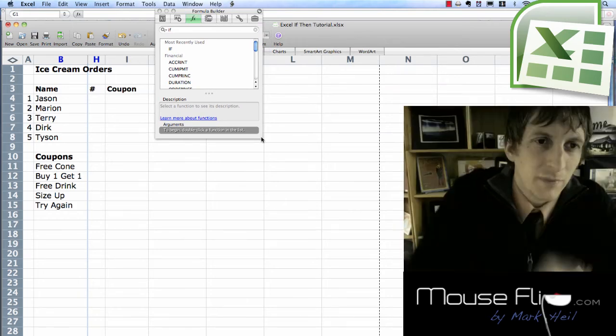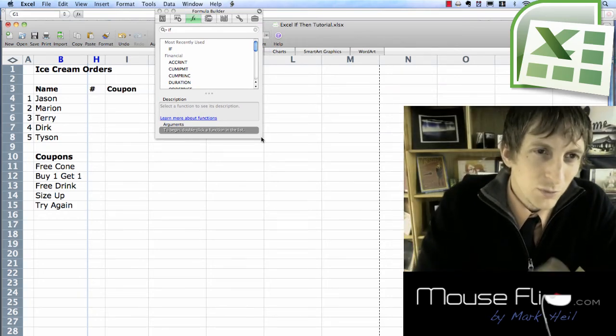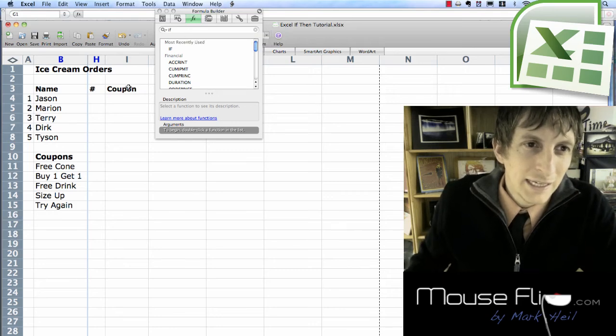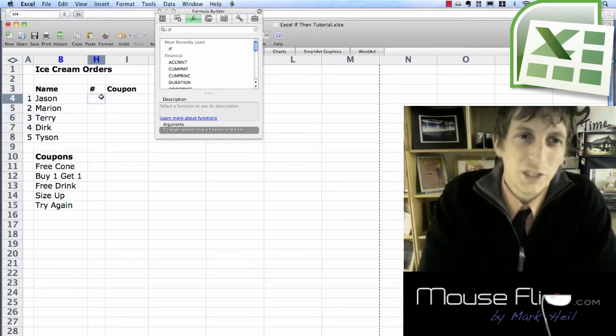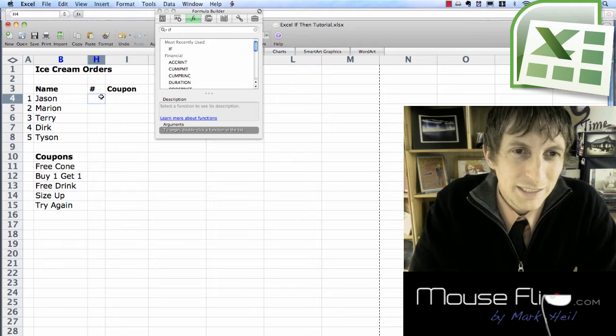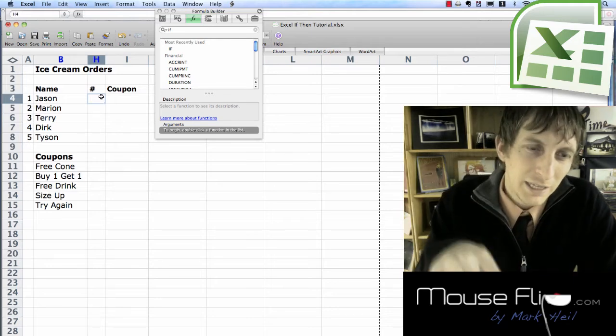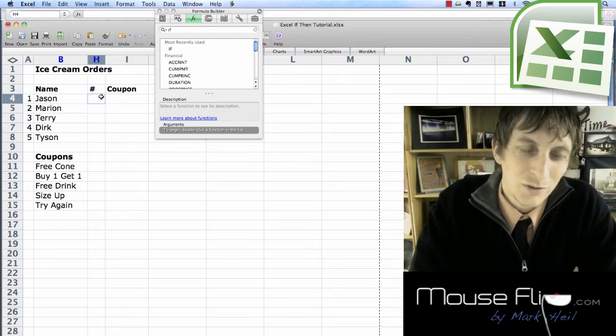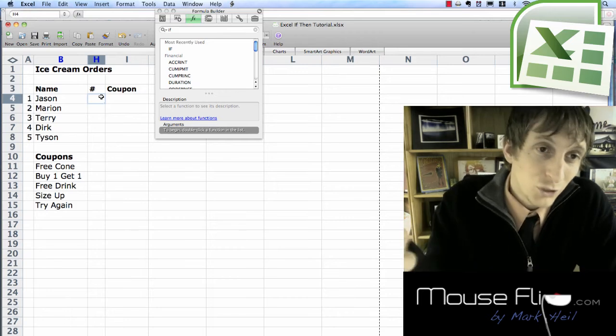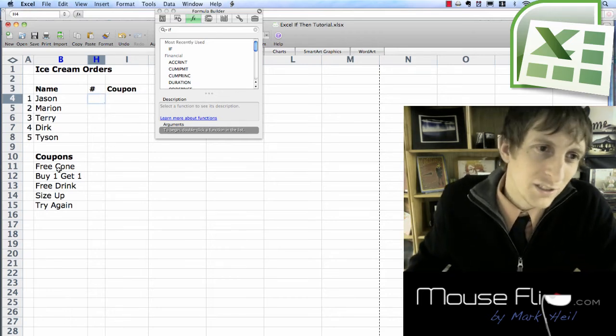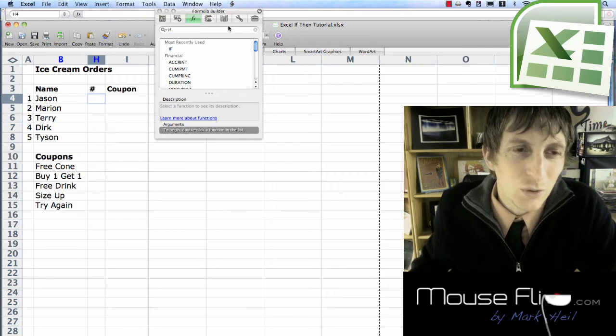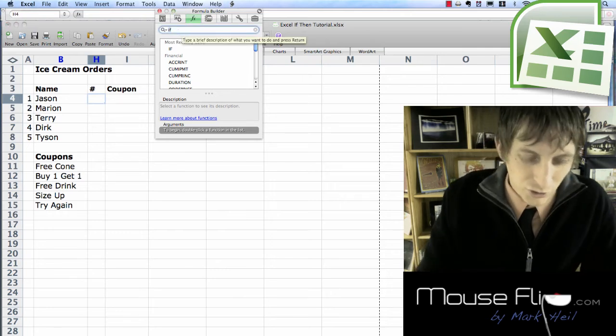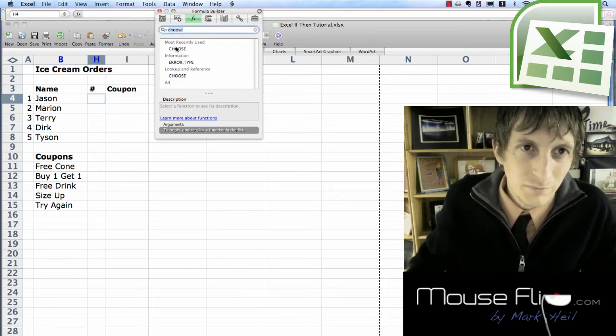Now what we're going to do is we're going to see we have the big wheel that when they come into the store they see this big wheel with numbers on it and they spin the wheel and it hits on a certain number they get a certain coupon. So if it's a one they get a free coupon. So two it's a buy one get one and so on. So to do this we're going to use the choose function.